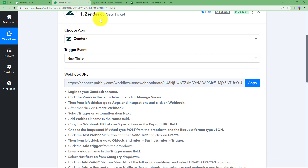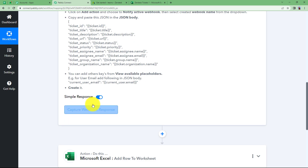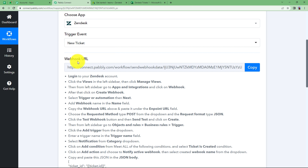Now let us first work on our trigger application. We need to connect Zendesk and Pably Connect so that all the data related to every new ticket that is created will be brought over here as a response. For that we need this web URL that will act as a bridge between both these applications — Pably Connect and Zendesk. These are the instructions provided in the help text that you need to follow in order to use this webhook URL.